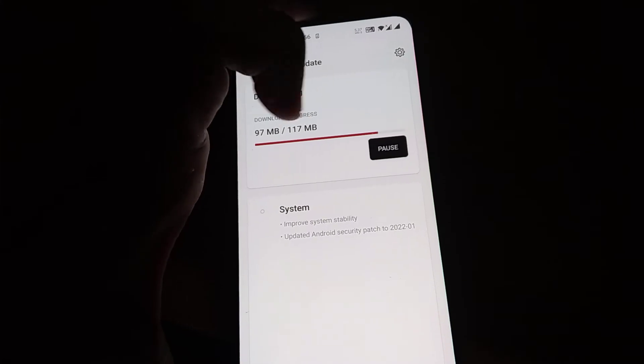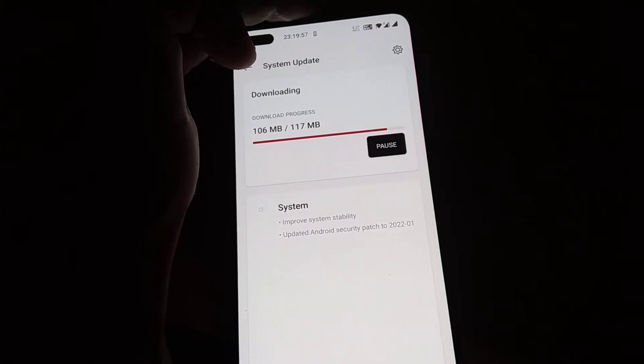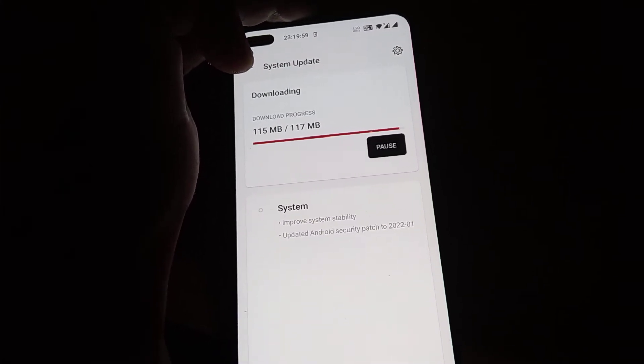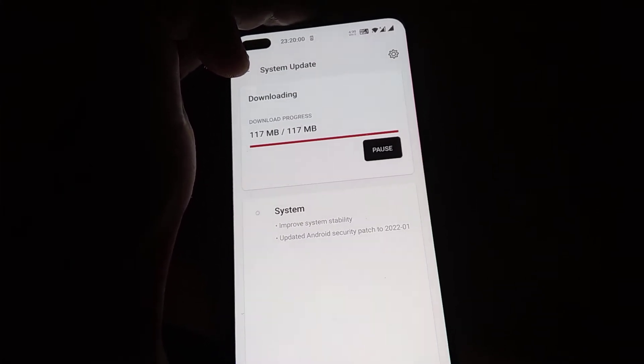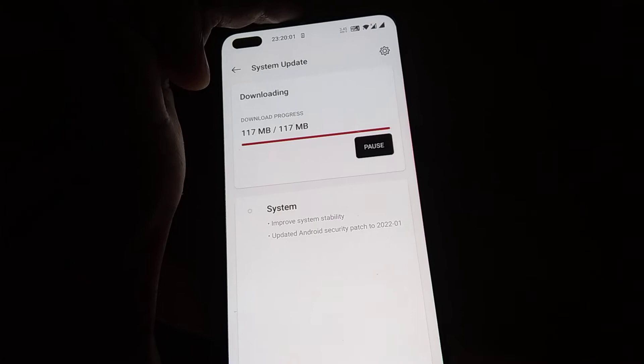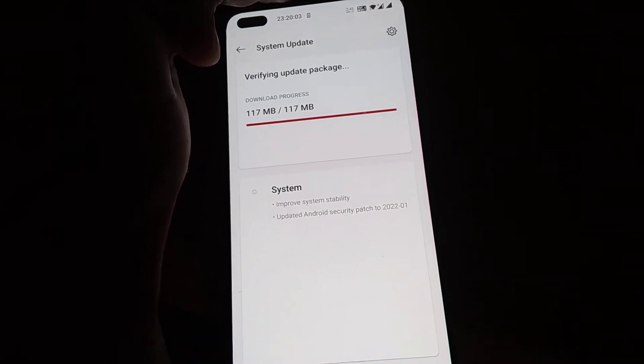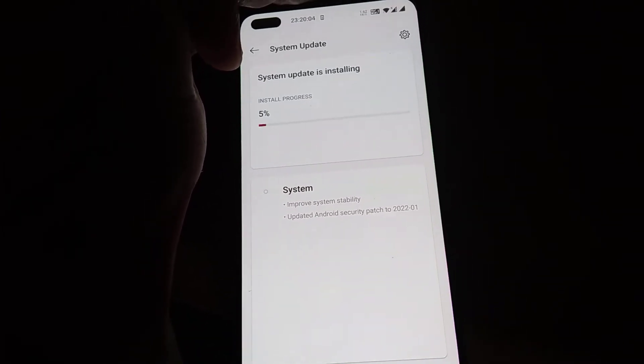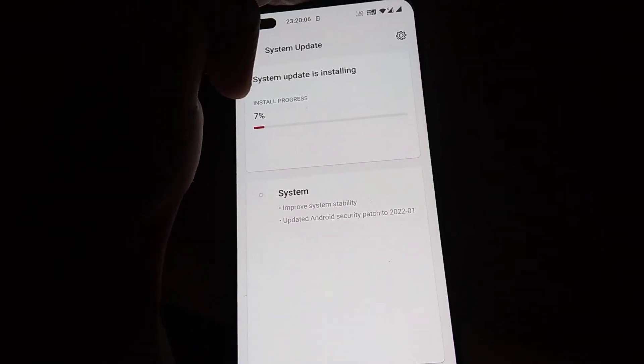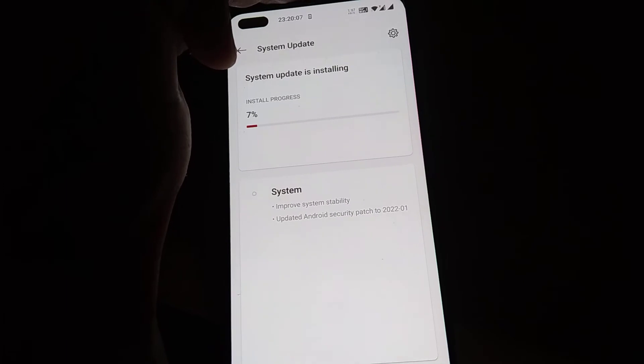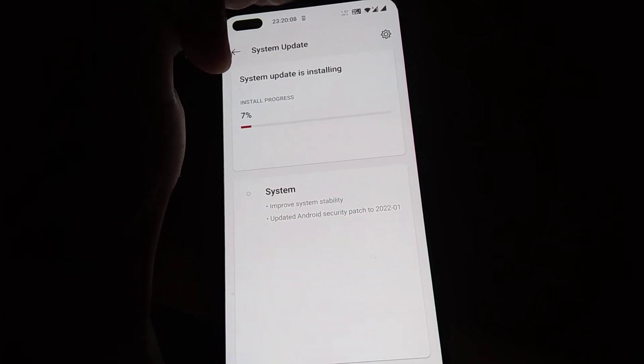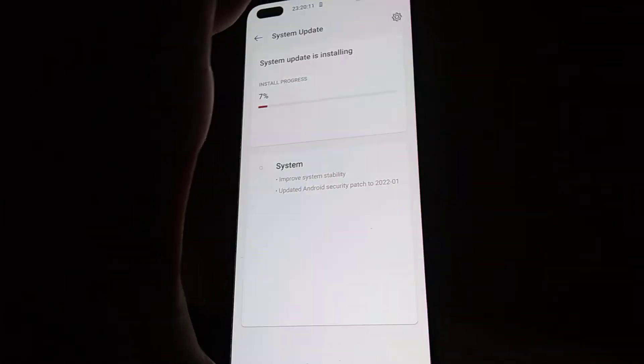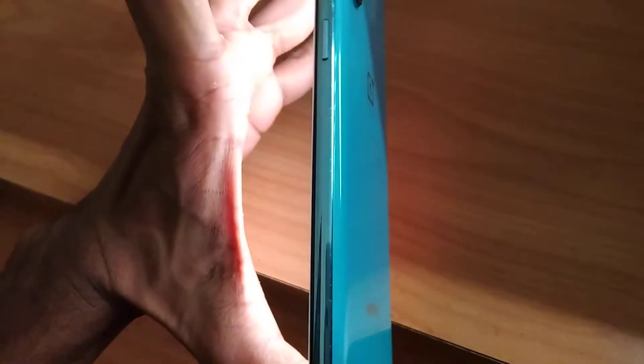You can see that the download is going on very fast and now we reached 117 MB, the download has been completed. Now the next step is the system update is installing. Install is in progress now and you must wait until this reaches 100%.